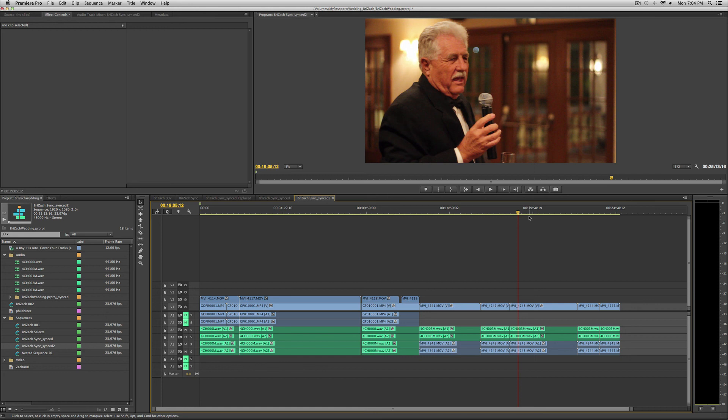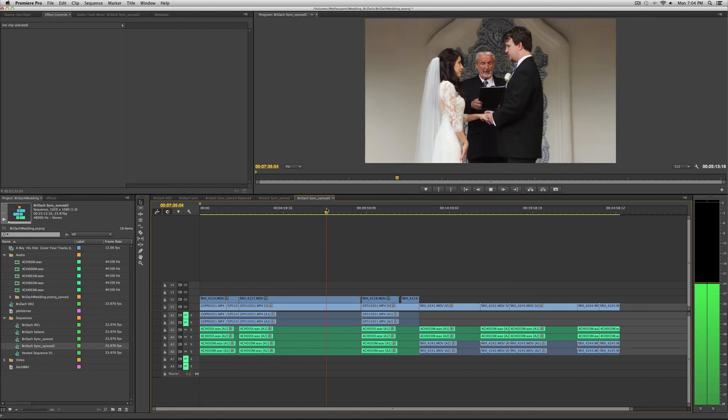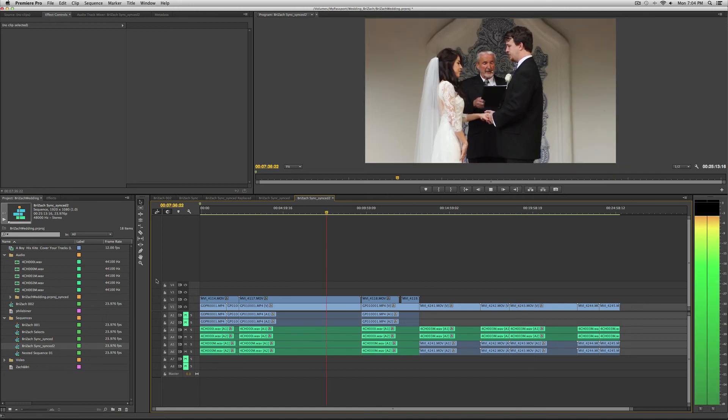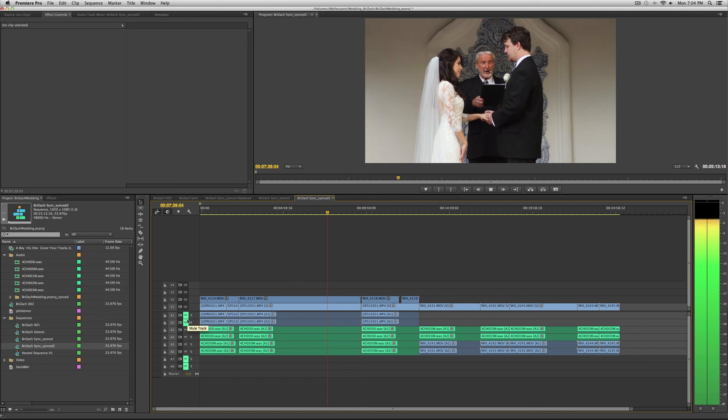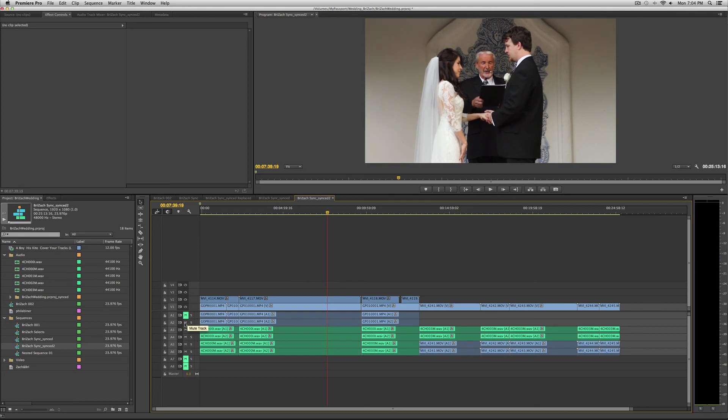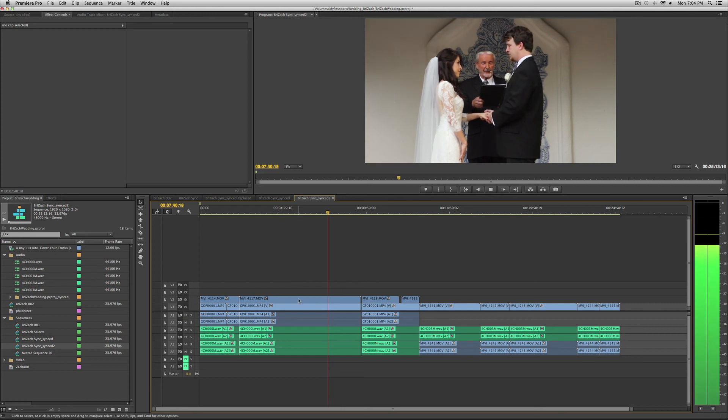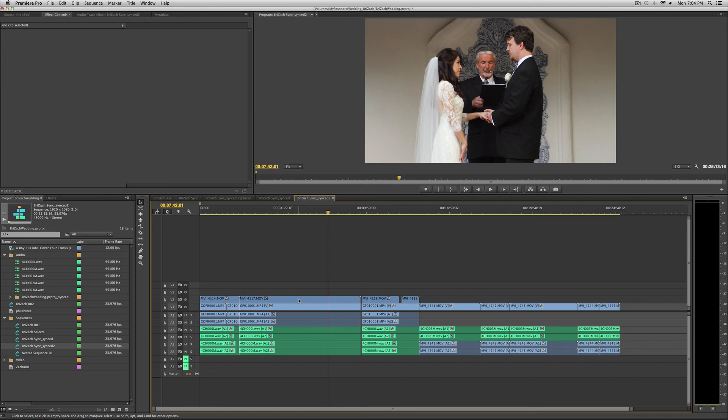Now this is all completely synced up. I can unmute these tracks, and you have a perfectly synced sequence. PluralEyes is amazing.